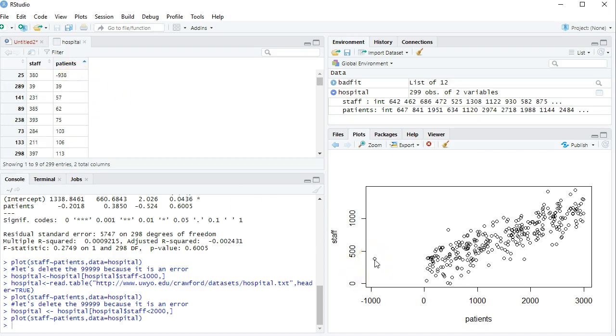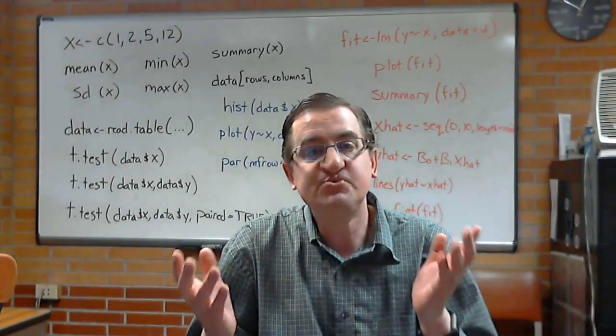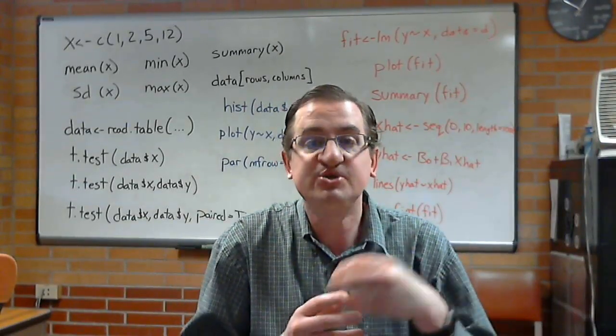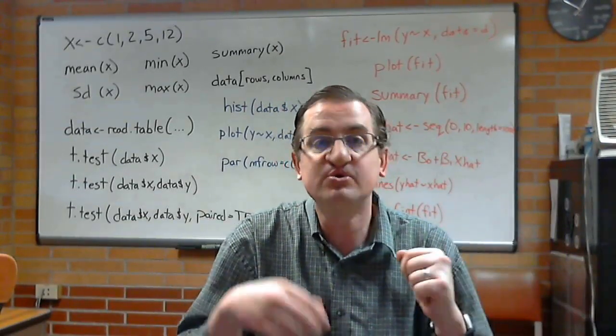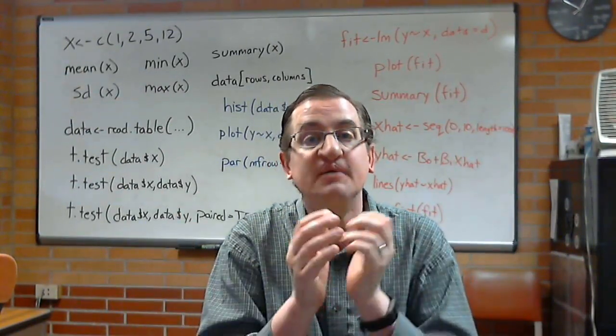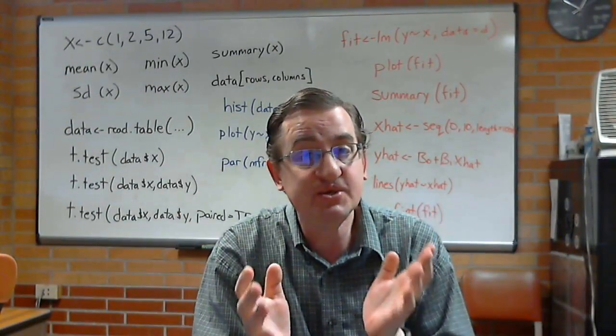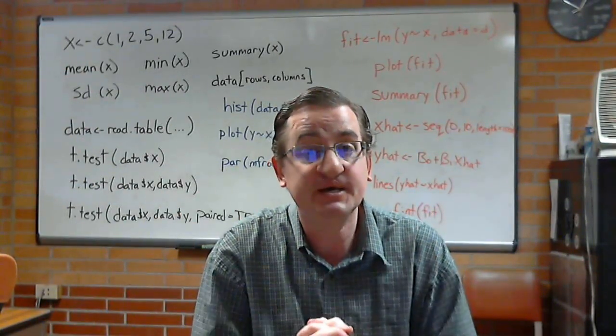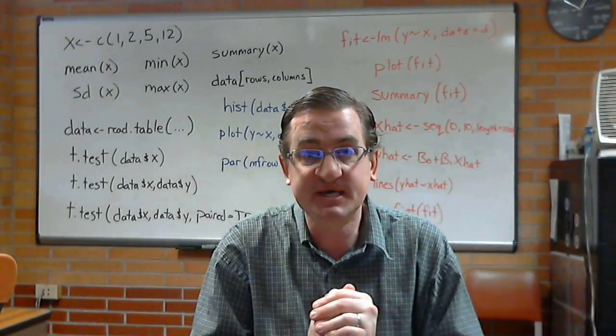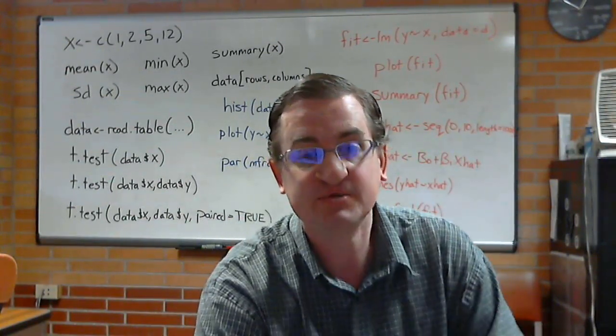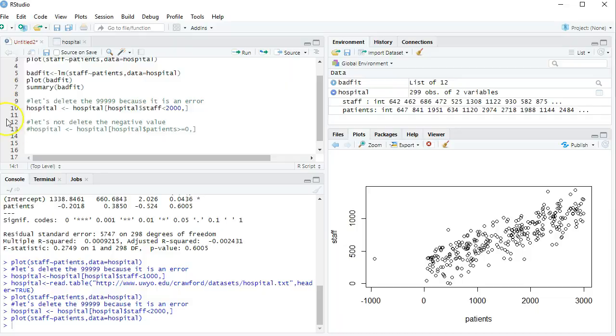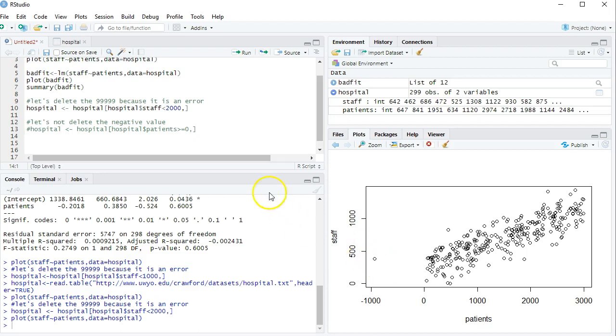Could it be because this is bad data and should be deleted? Or could it be because it just needs to be turned positive? Because it looks like that would put it about in the right place. A situation like this is a judgment call. Should we delete it or should we turn it positive? And I'm okay with either way you decide. Because I just showed you how to delete a data point, now I'm going to show you how to turn it positive. I'm going to include the code here commented out, but the code that would have deleted this negative value if we wanted that. Let's only take patients that are greater than or equal to 0.